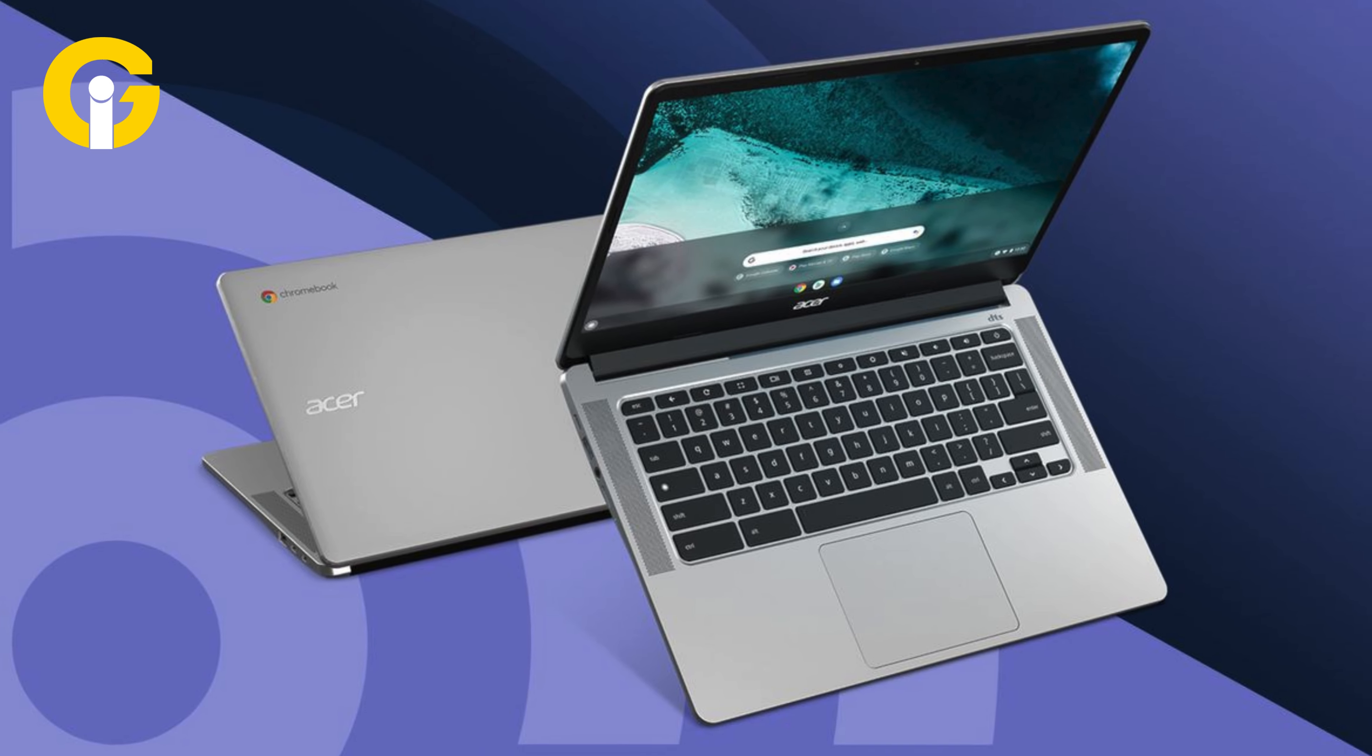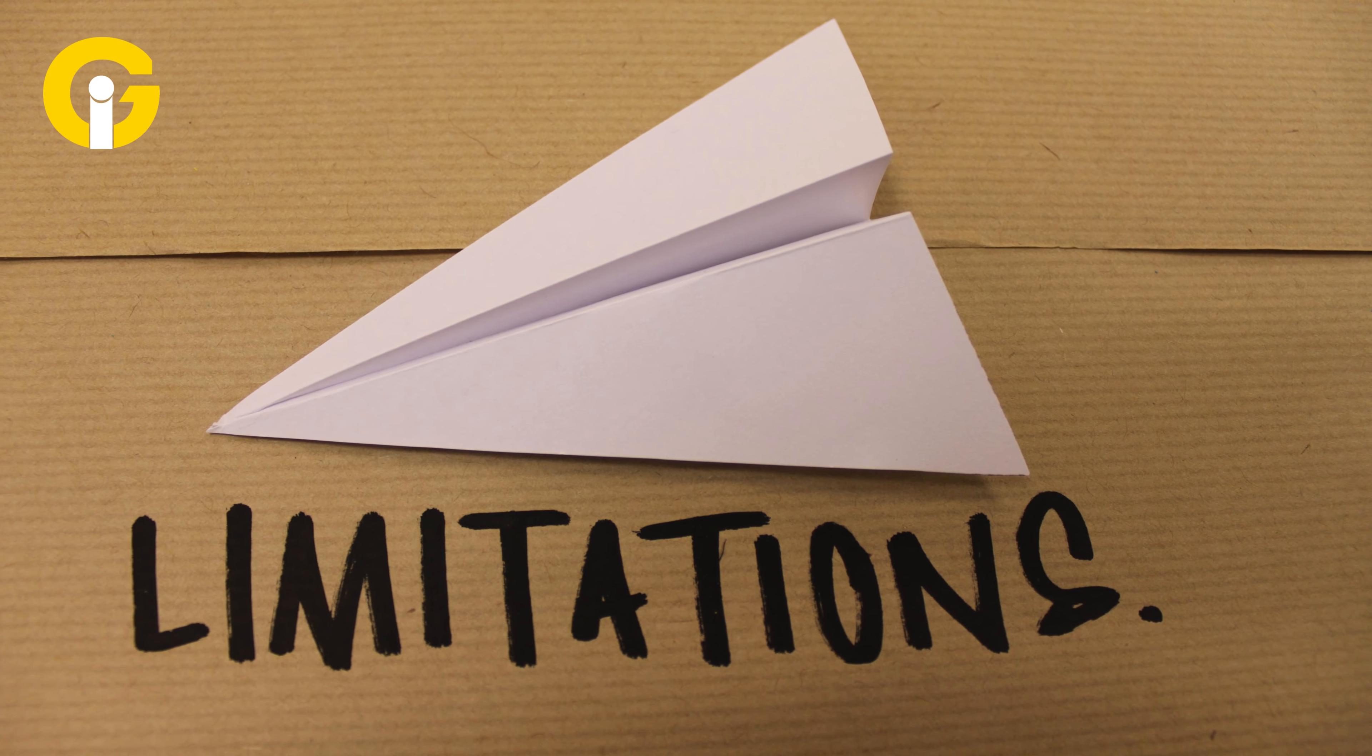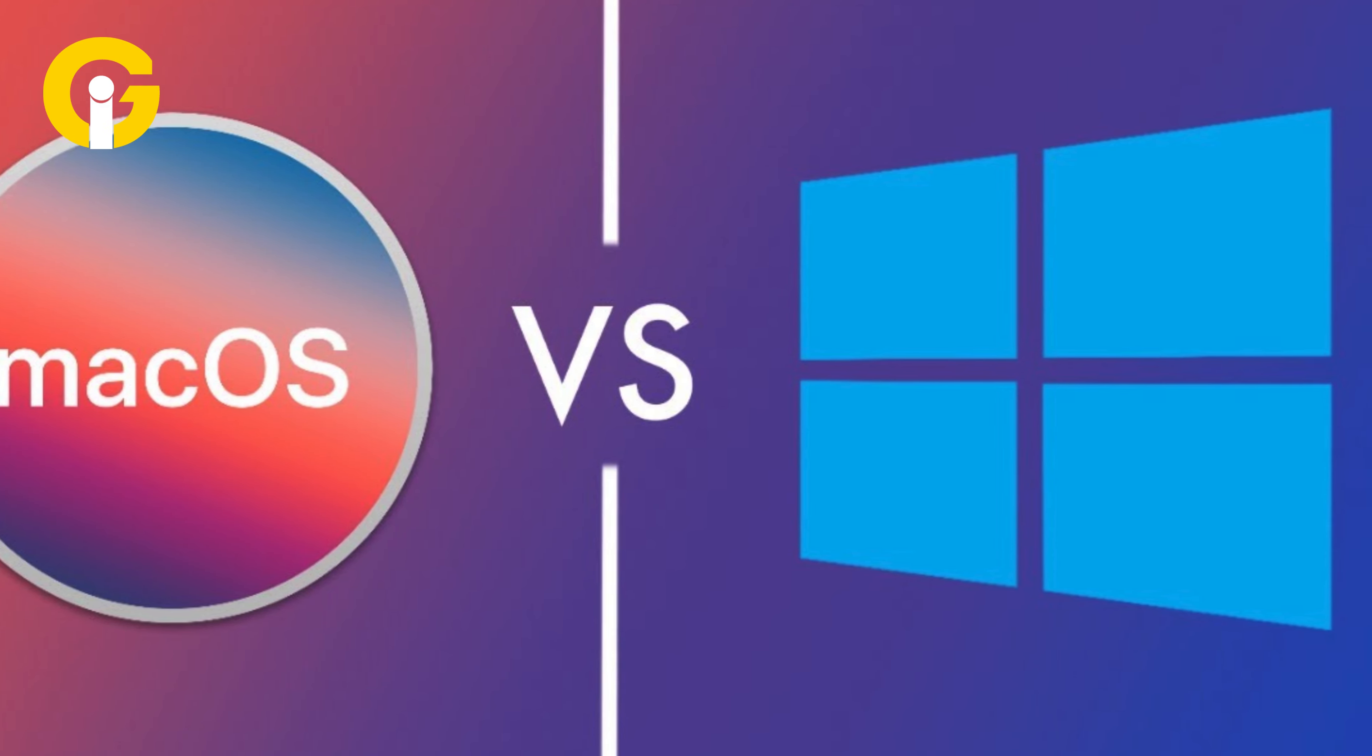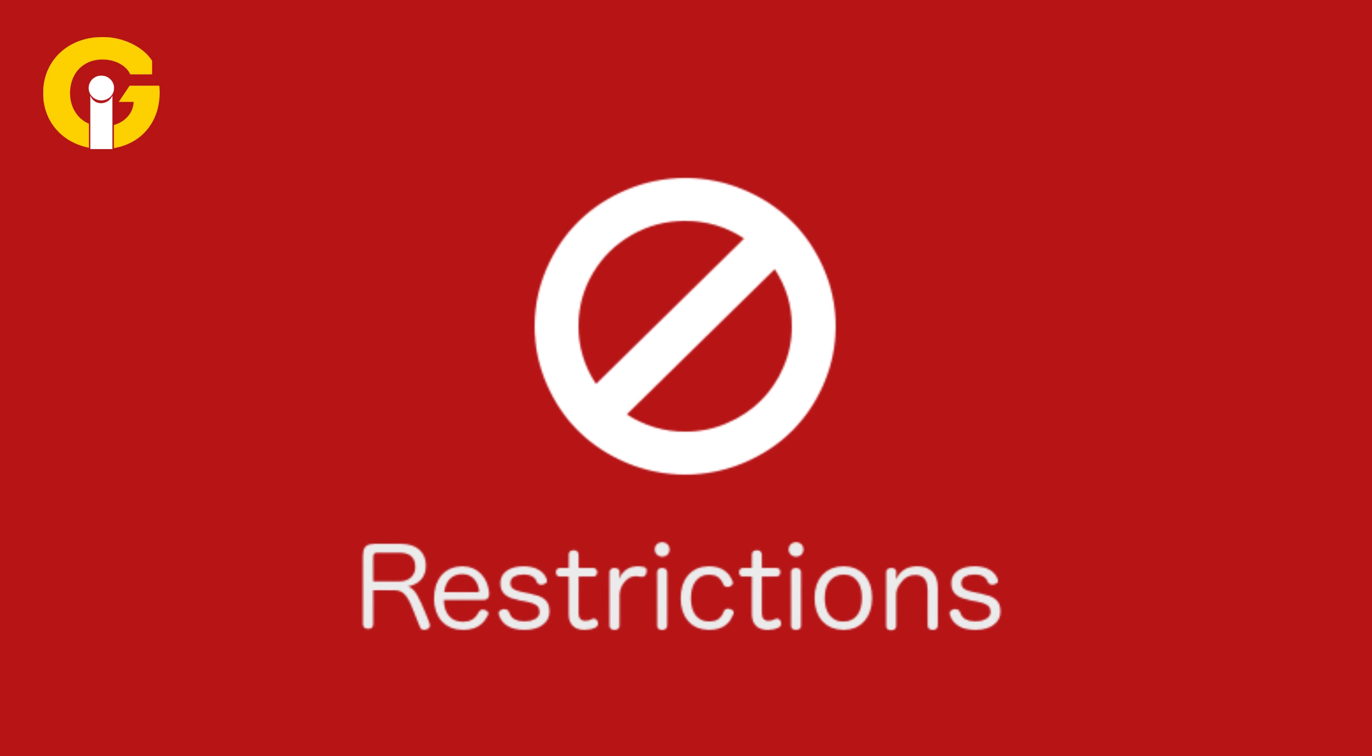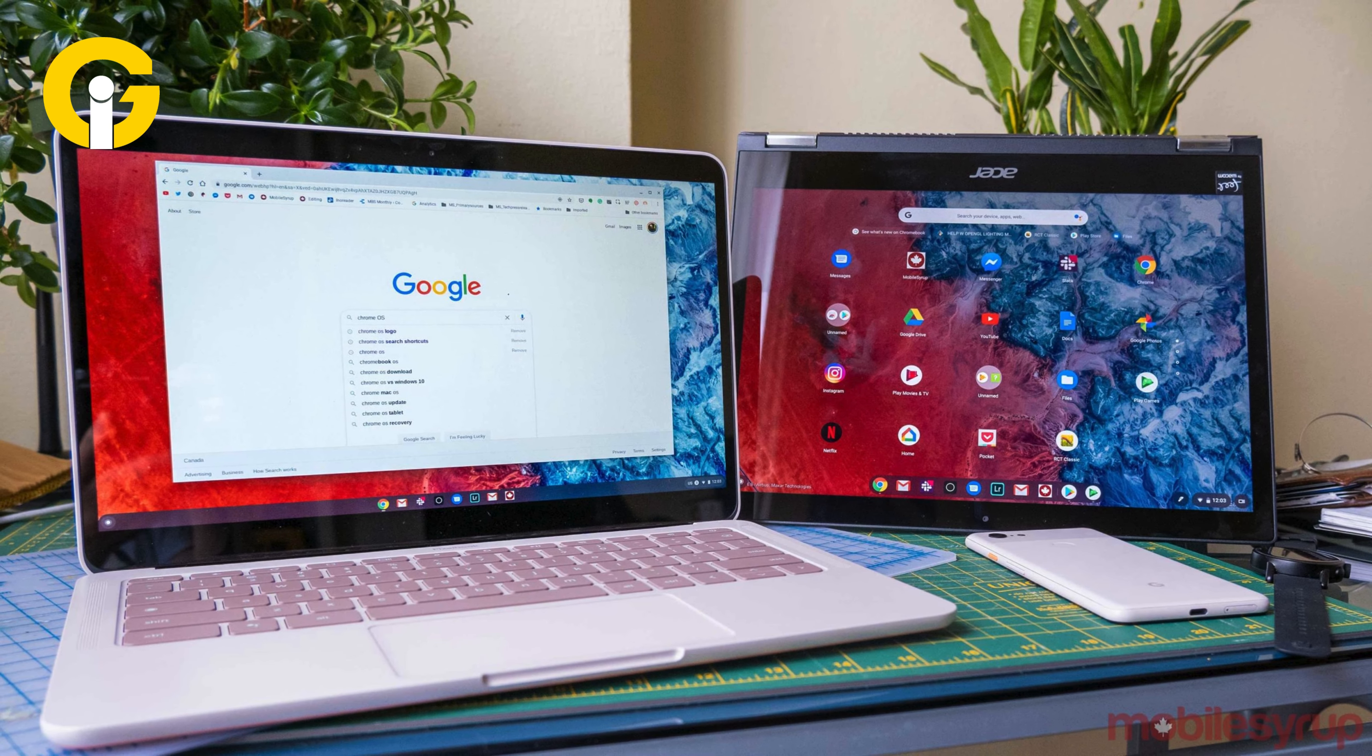When Chromebooks first debuted in 2011, they faced criticism for their perceived limitations compared to Windows and macOS systems. Over time, many of these initial restrictions have been lifted and the operating system has gained wider acceptance globally.